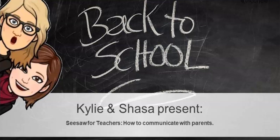Hello Kilbury Valley family. In today's video, we will be looking at how we can communicate with parents on Seesaw.